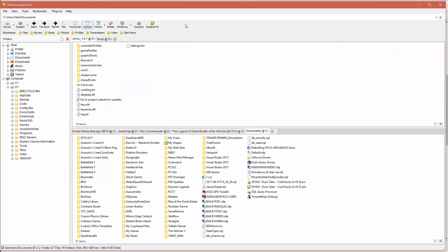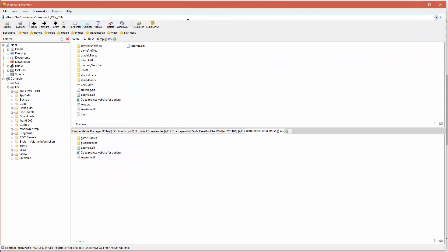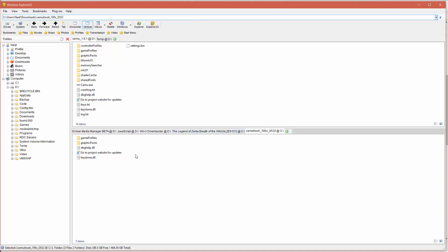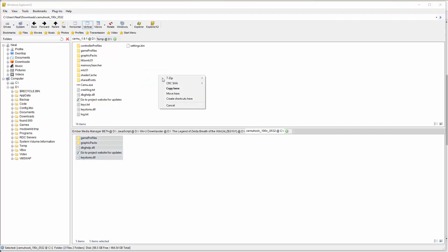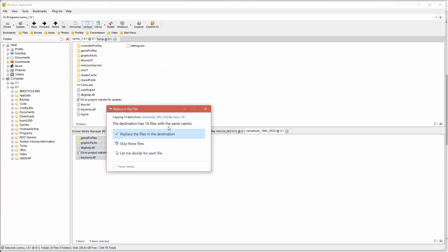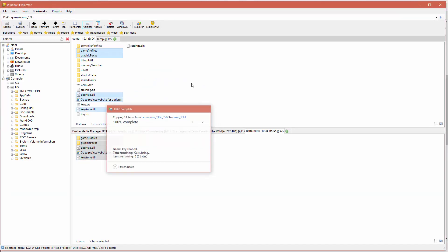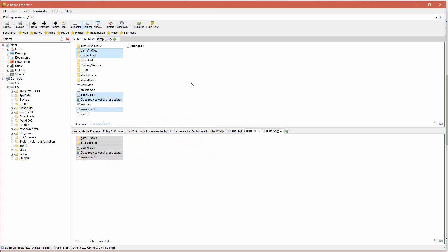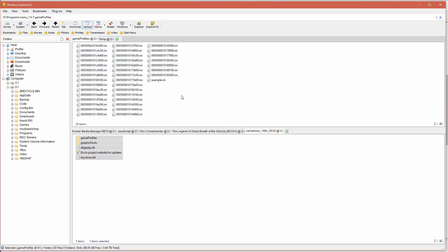We're going to extract that, go into the Cemu hook, we're going to copy all of these files from the Cemu hook download folder into the Cemu folder right off the root there. We're just going to grab these files from Cemu hook and then copy them into our Cemu directory. This is going to install a hack for us that lets the game run much smoother.